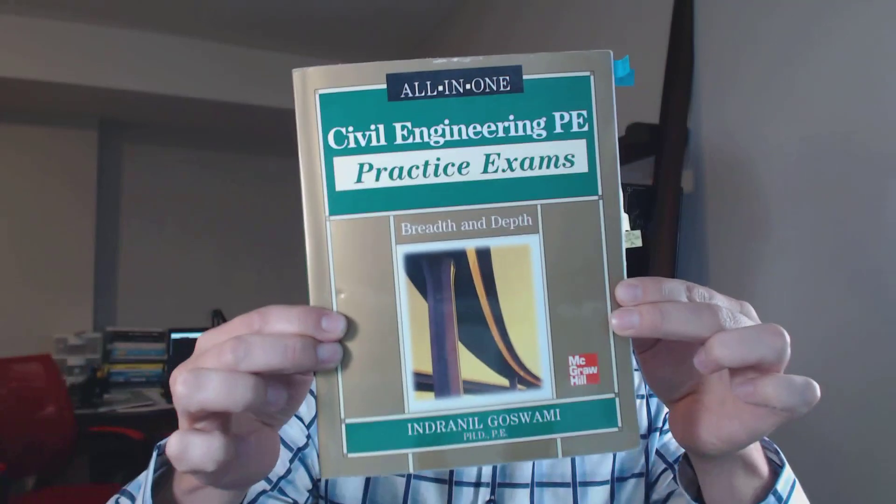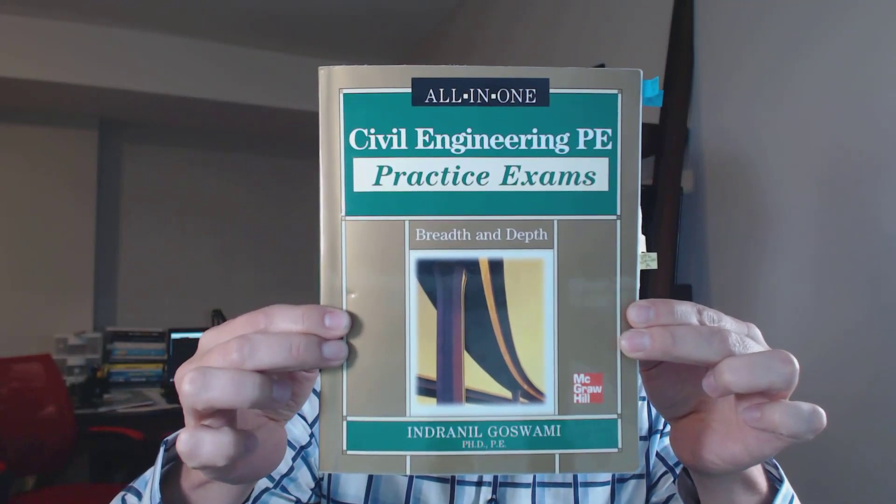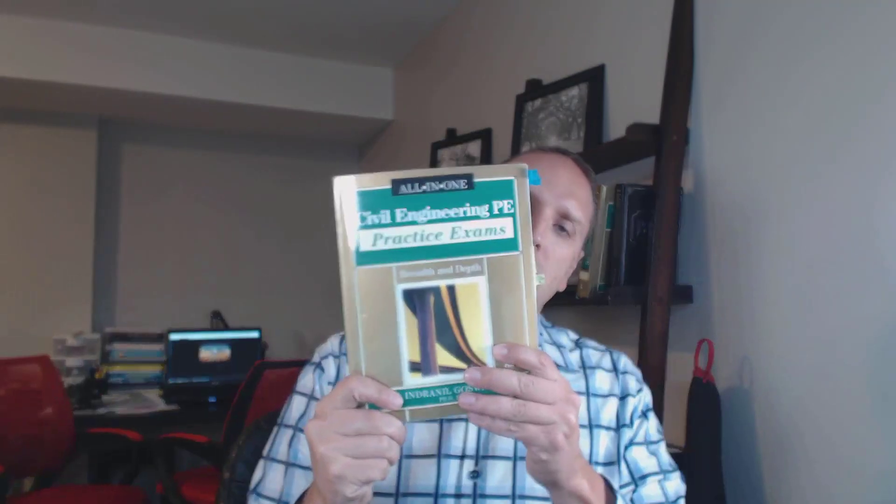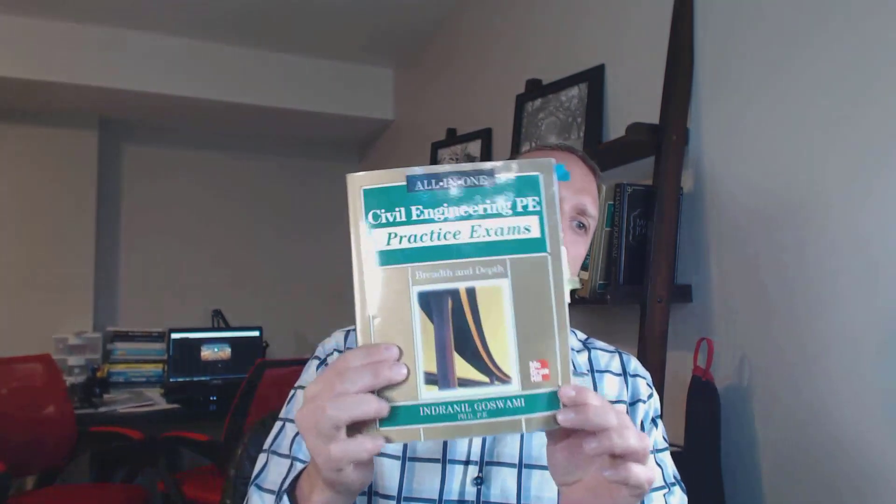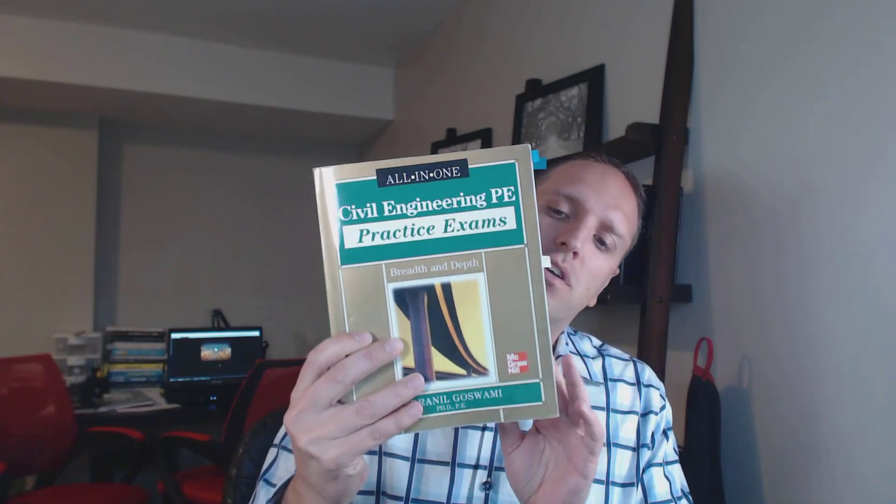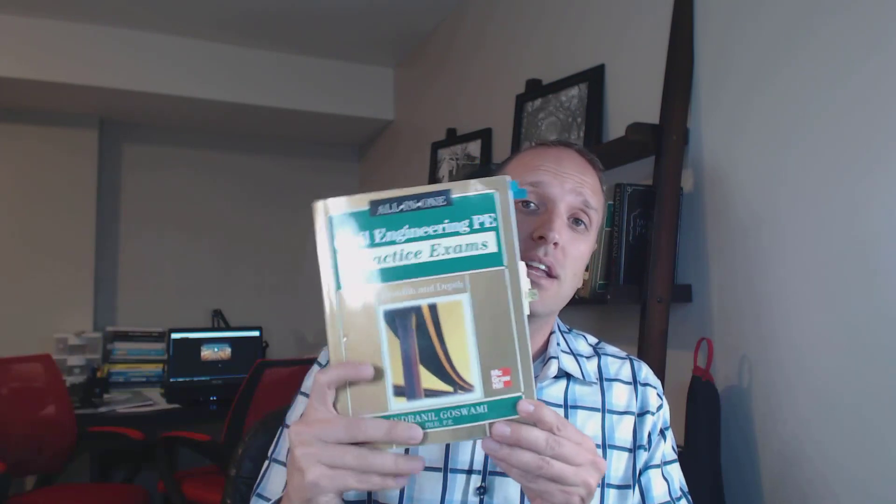The other book I recommend for the PE exam is this guy right here. Dr. Goswami's Civil Engineering PE Practice Exams. Breadth and Depth. The reason why I really like this book, guys, is because it comes with two breadth exams and your own individual depth exam. It's a pretty thick little book there. You can find it on Amazon or if you go to Civil Engineering Academy, go look at our resources. We list it there as well. But I really like this book. It has the same look and feel of the PE exam and it's definitely high on my list for those studying for the exam. So there you have it.